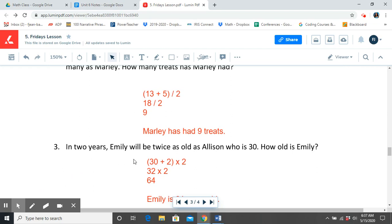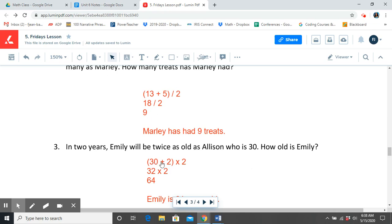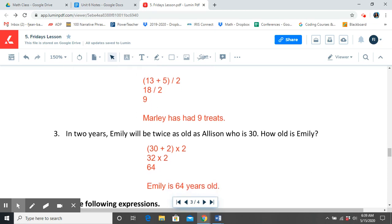In 2 years, Emily will be twice as old as Allison, who is 30. How old is Emily? So we know that in 2 years, Allison, who is 30, would be 32 years old. So we have to show that that's what we need to solve for first. So in those 2 years, Emily will be twice as old as Allison. So we must add 30 plus 2 first. We get 32. Then we multiply that by 2 and we get 64. So Emily is 64 years old.